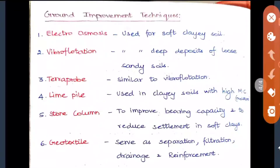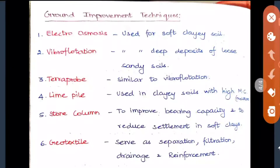The fourth method is chemical stabilization, where chemicals like calcium chloride, sodium chloride, and sodium silicates are used. The last topic is ground improvement techniques, which is an emerging area. The first method is electroosmosis, used for soft clayey soils.